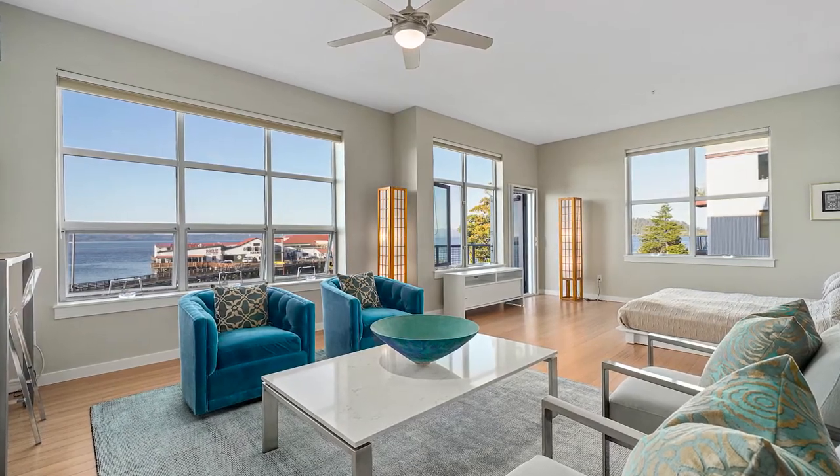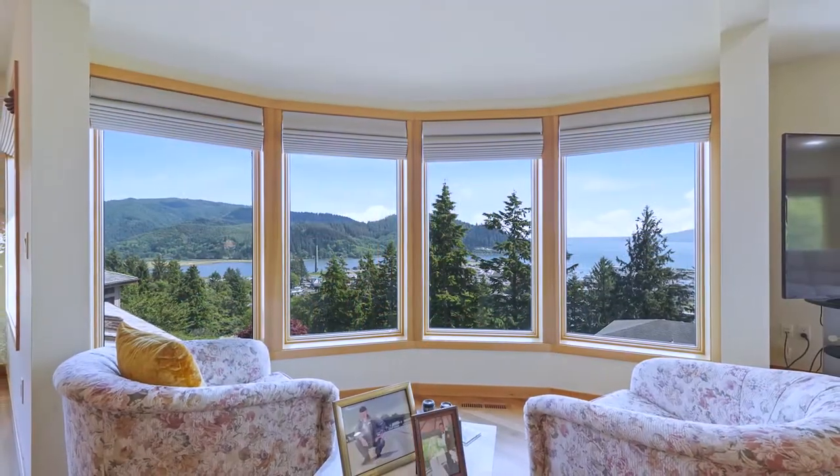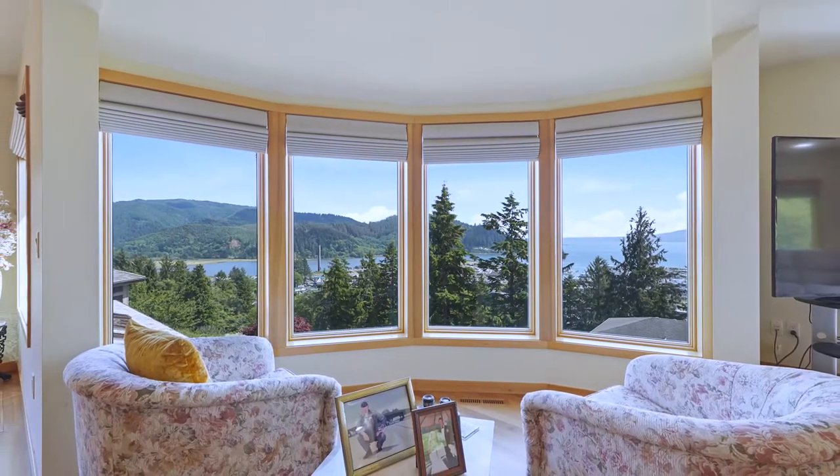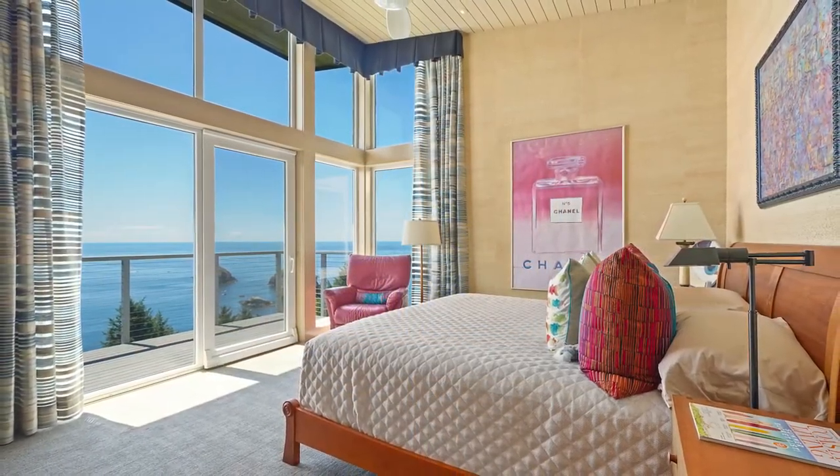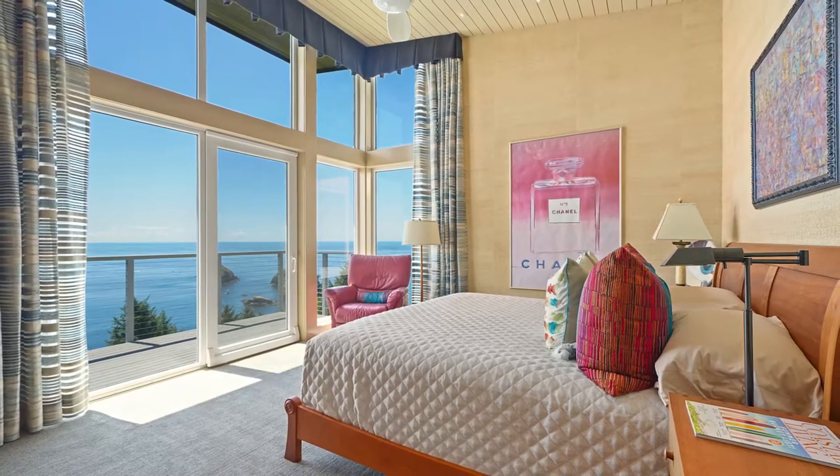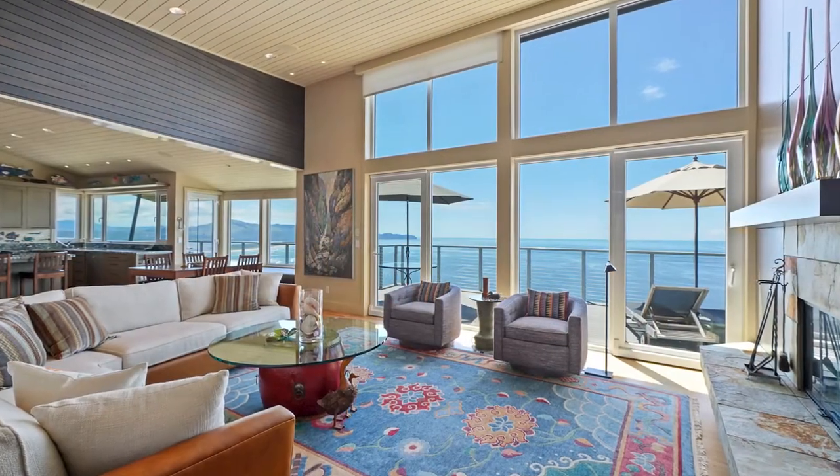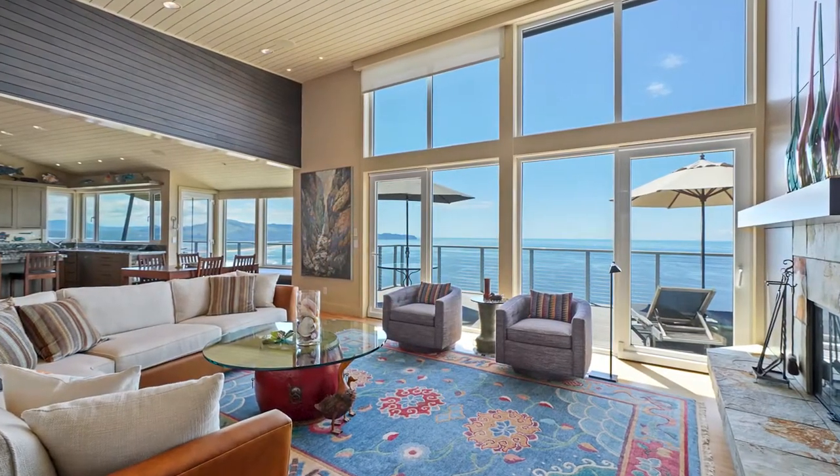I do a lot of real estate photo shoots on the Oregon coast and for many of them the ocean view is the biggest selling point. So my job as a photographer is to ensure that both the interior of the room and the view through the windows are properly exposed.